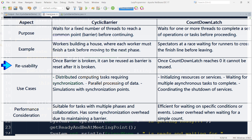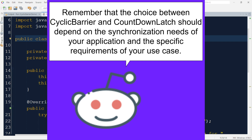The same CyclicBarrier object will reset itself back to five after being broken. The best use case for CyclicBarrier is distributed computing tasks that require synchronization or parallel processing of data. For CountDownLatch, the best use cases include initializing resources, waiting for multiple asynchronous tasks to complete so results can be combined, and coordinating the shutdown of services. CountDownLatch has lower overhead compared to CyclicBarrier due to maintaining the barrier for collaboration. Remember that the choice between CyclicBarrier and CountDownLatch should depend on the synchronization needs of your application and the specific requirements of your use case.